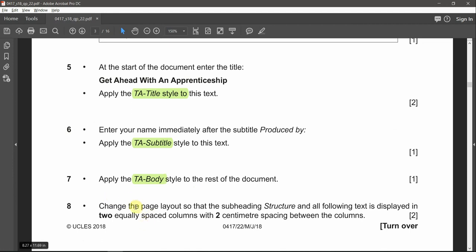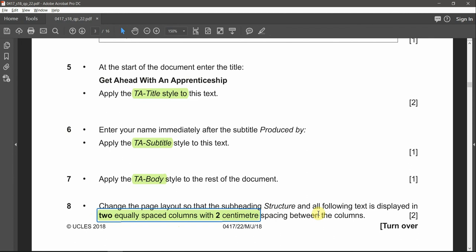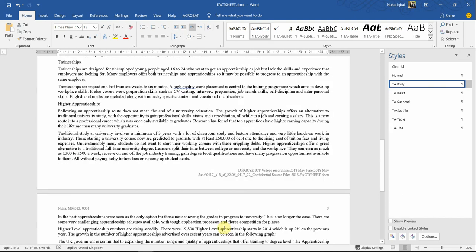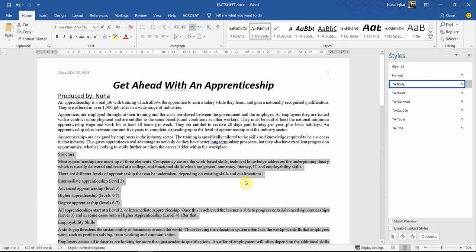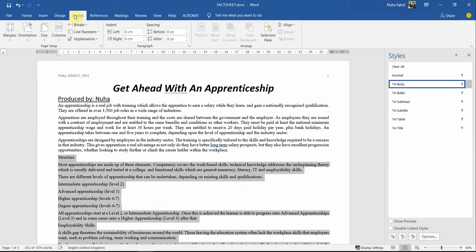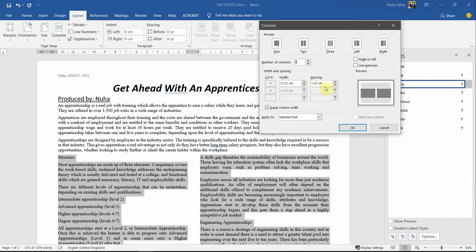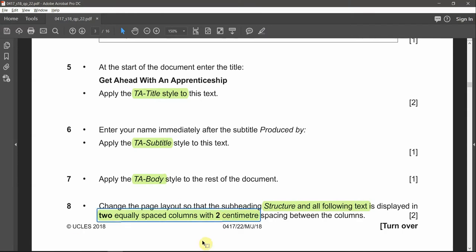Change the page layout so that the subheading 'Structure' and all following text is displayed in two equally spaced columns with two centimeters spacing between the columns. Read carefully — starting from 'Structure' to the end of the text. Select from 'Structure' to the end, then go to Layout > Columns > Two. Then go to More Columns and make sure the spacing between the columns is set to two centimeters.